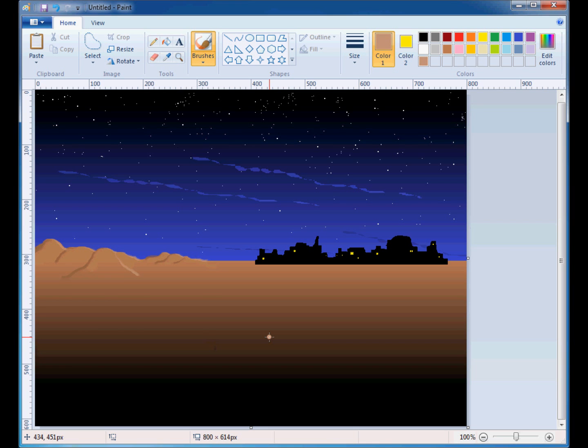This is part two of exercise seven, Gradient Twilight, where we will continue our work and finish our drawing of the nativity scene.